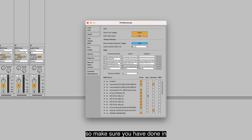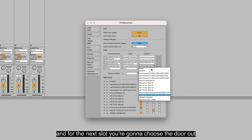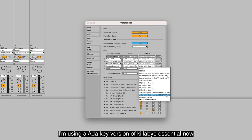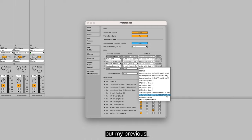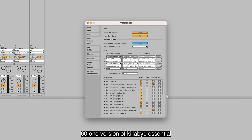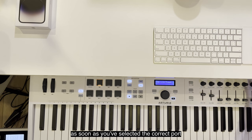Make sure you have DAW in, and for the next slot you're going to choose the DAW out. By the way, I'm using an 88-key version of Keylab Essential now, but my previous video was shot with a 61 version. They are pretty much the same thing except for the keypad.